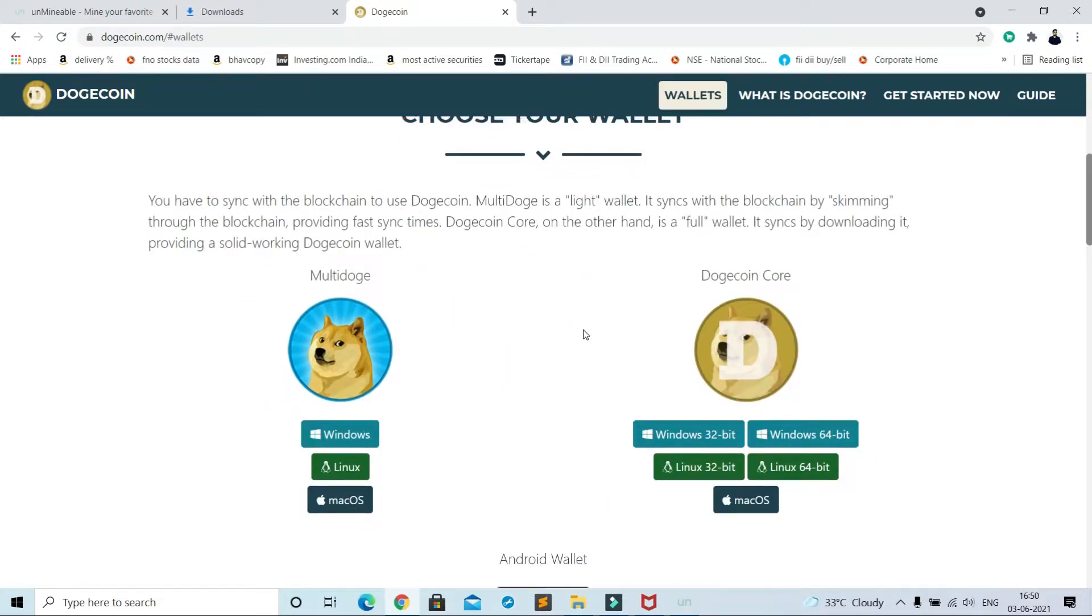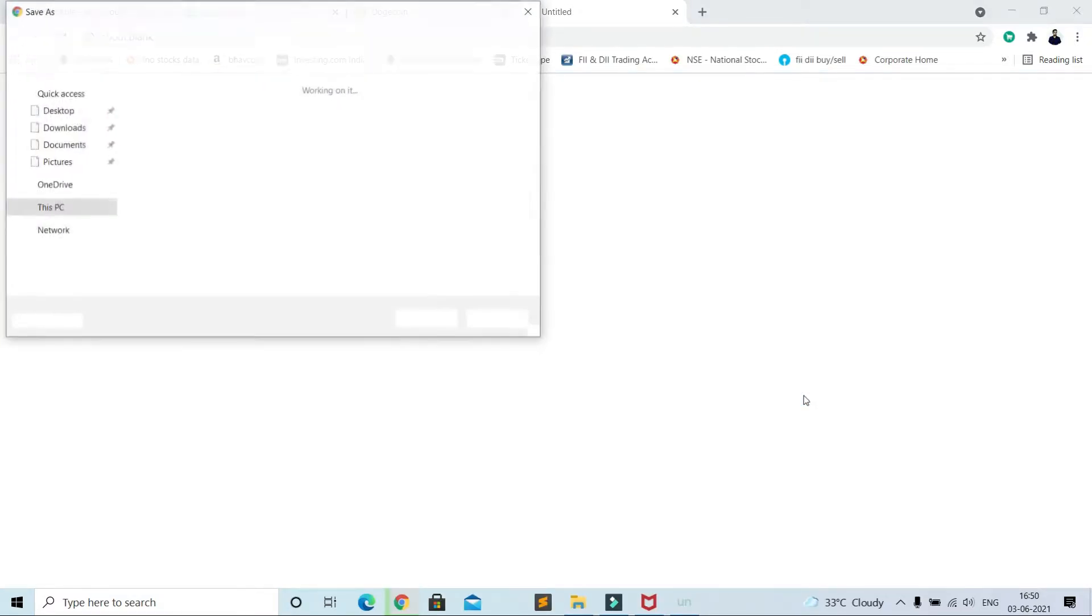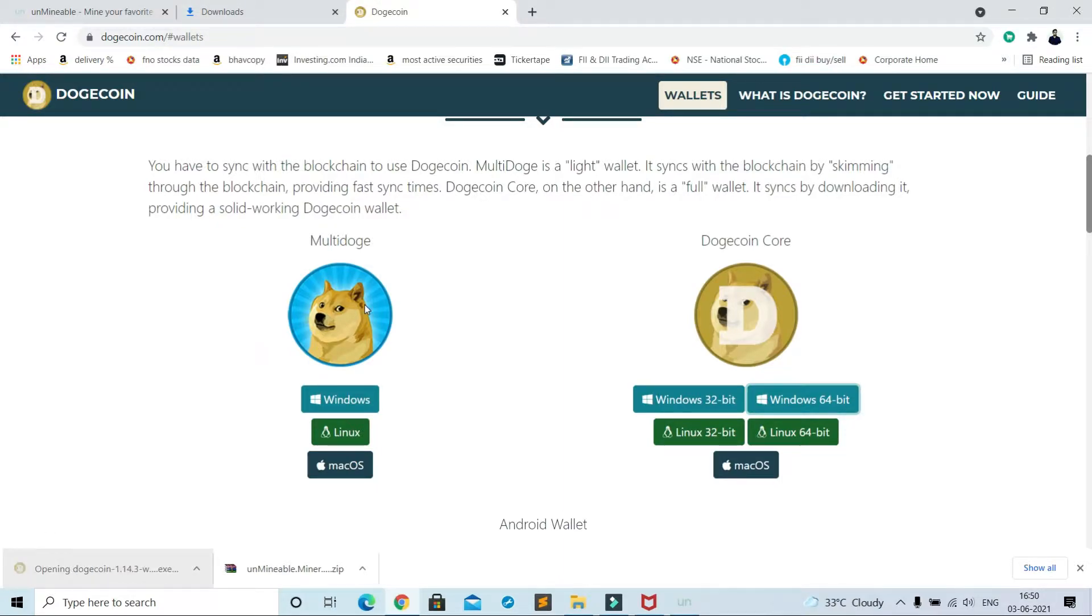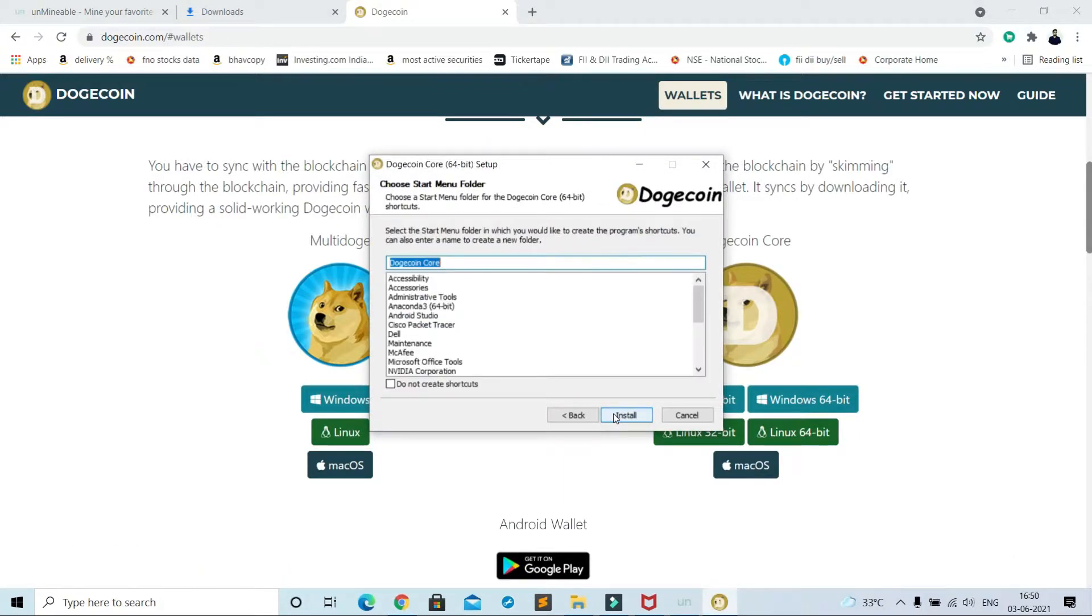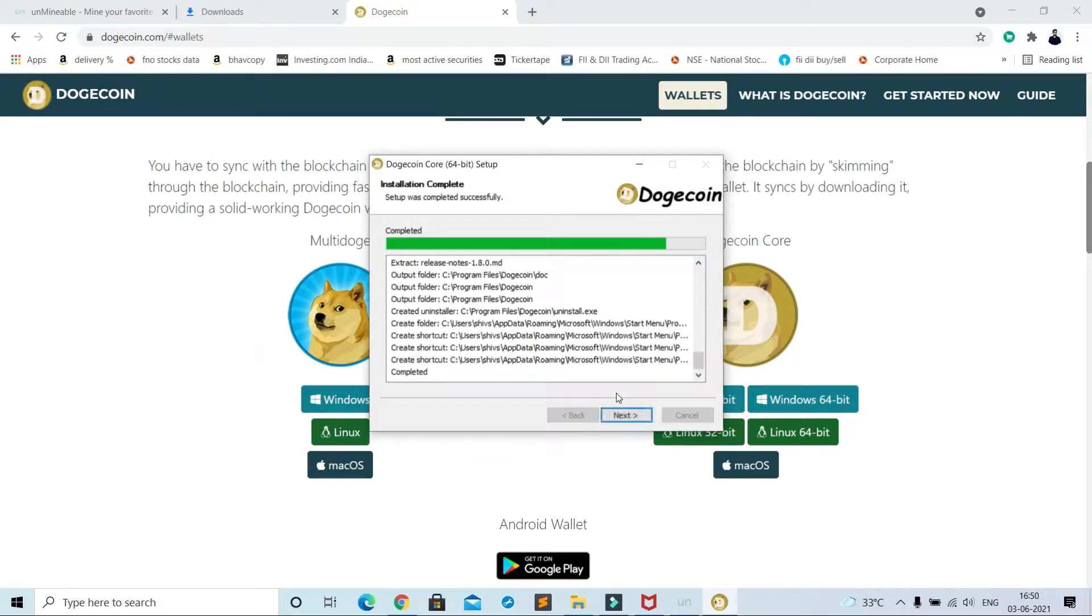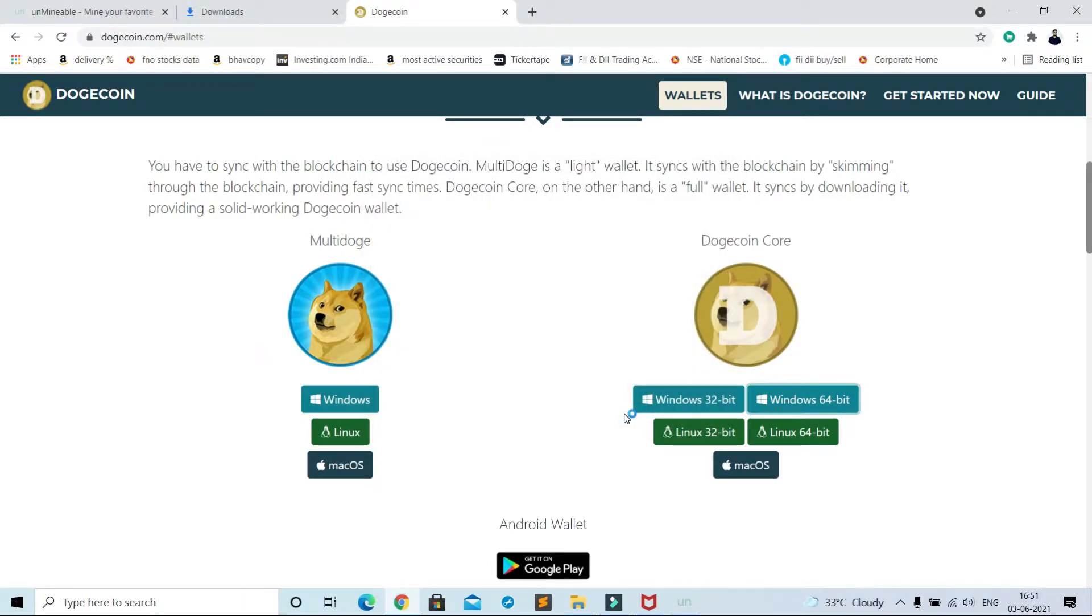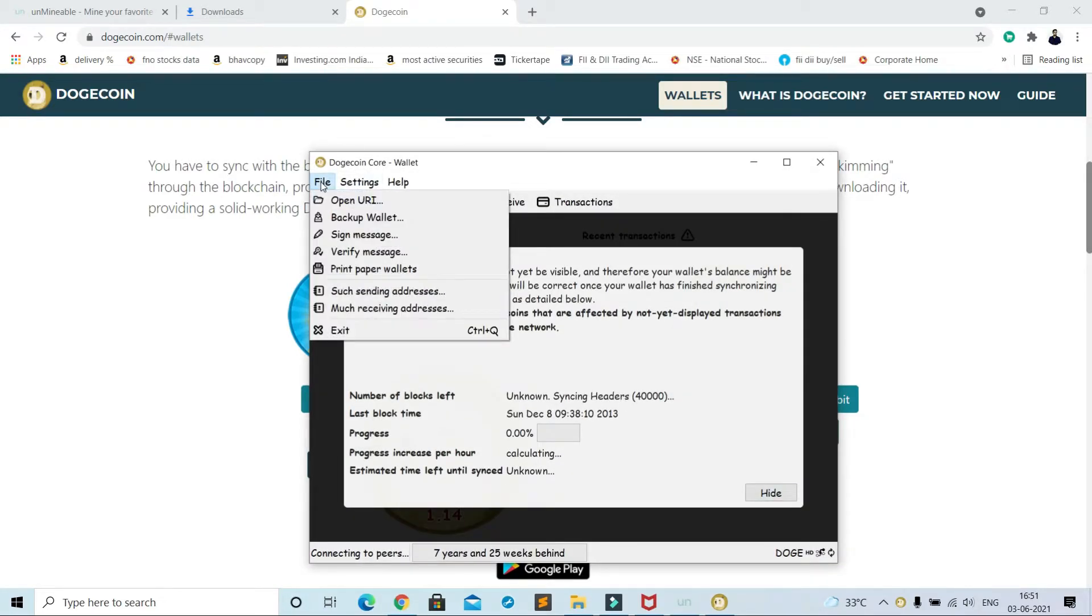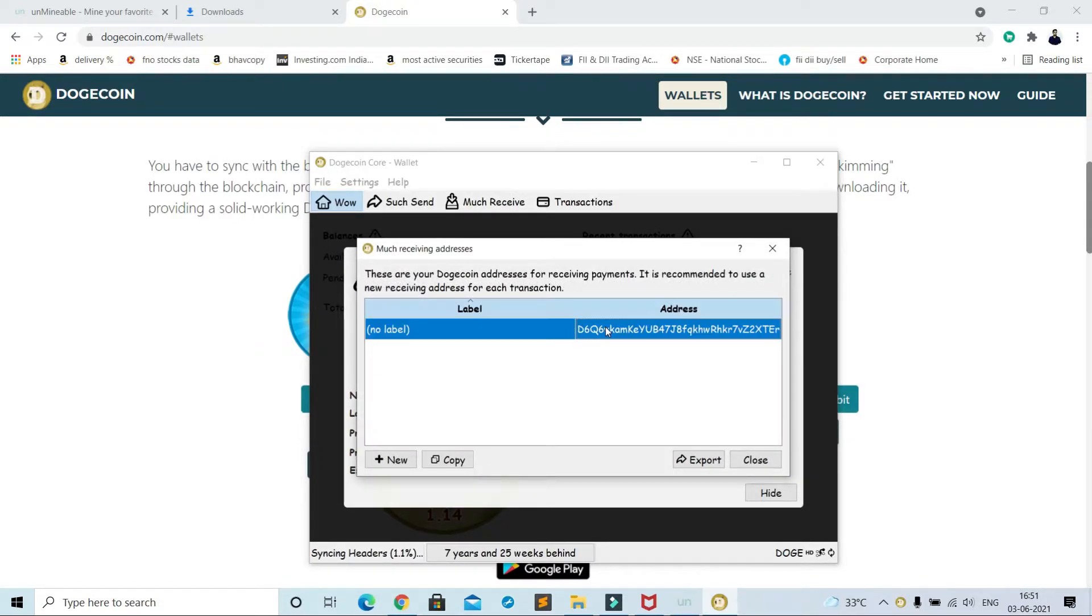Then Windows 64-bit, actually according to your system. Save this file, open it, install this software. Click here, go to File, then Much Receiving Address, click here and copy.